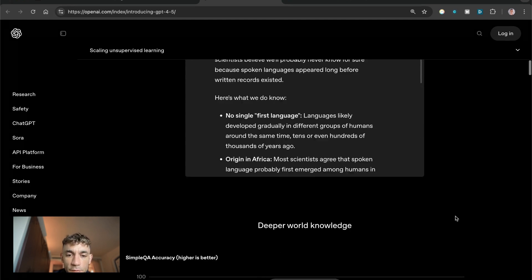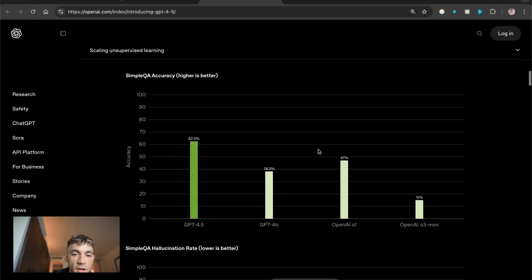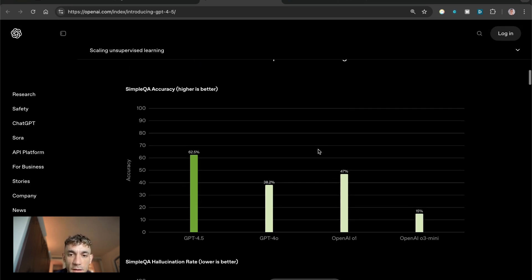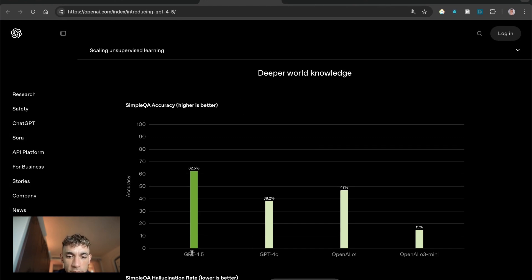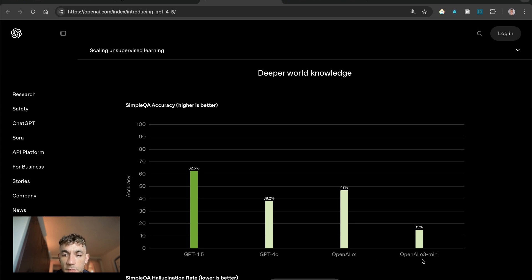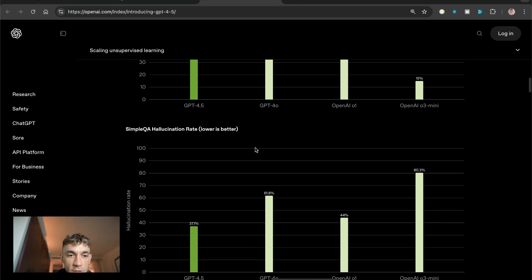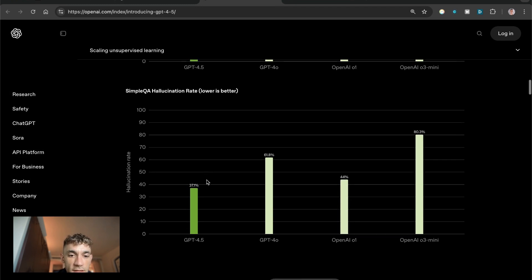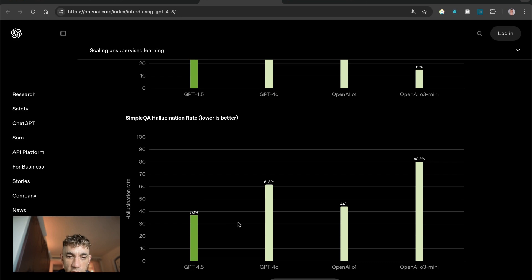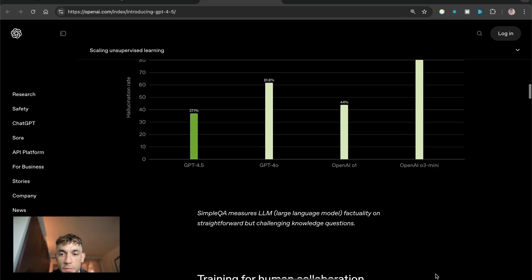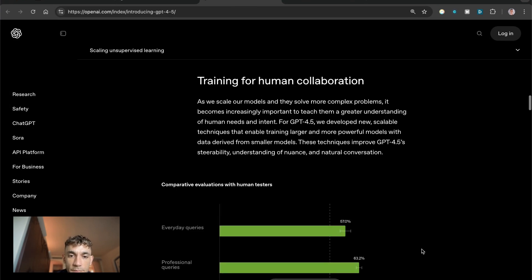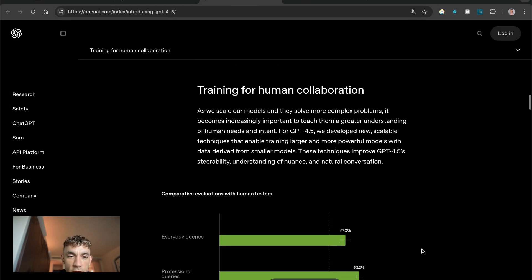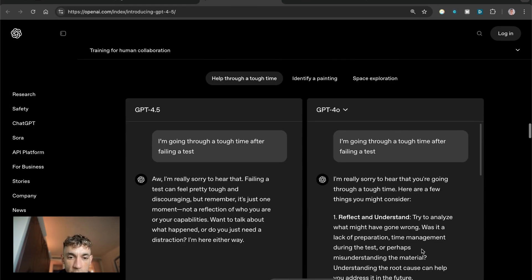It does seem to be a slight subtle improvement but it's not like a game changer. You've also got the accuracy benchmark comparisons. GPT 4.5 versus GPT 4.0 versus OpenAI 01 and OpenAI 03 mini. It has a lower hallucination rate which is what you want, and then it talks about training for human collaboration.